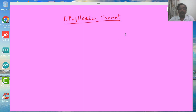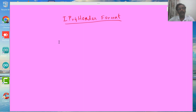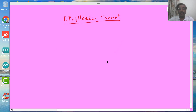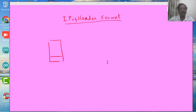Hello, welcome to this section on IPv4 header format. Let us understand the rationale behind the different fields of the IP header. We are going to focus especially on the IPv4 header; IPv6 is not the focus of this discussion. Before we get into the details of what the fields are and what they do, let us understand where IP fits in the OSI layer.